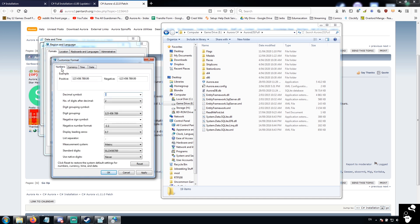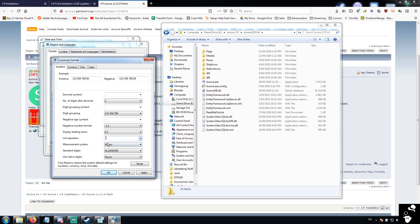The other thing you're going to want to do is go to numbers tab over here, and you're going to want to make sure your decimal symbol is the full stop, and that your list separator is the comma. If you have it around the wrong way, as a lot of Americans do, you're going to run into problems. I have these already set correctly, but you're going to want to make sure that you change these around.